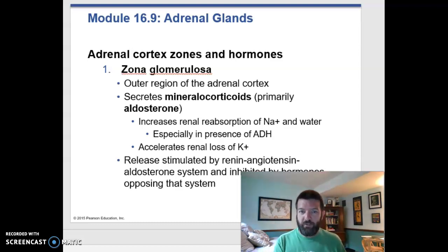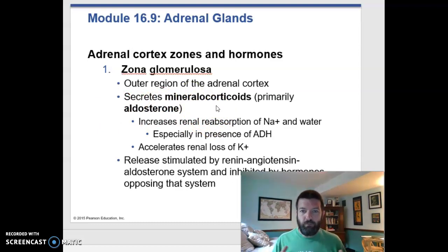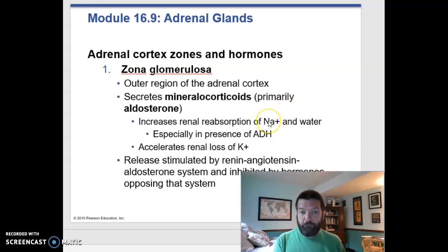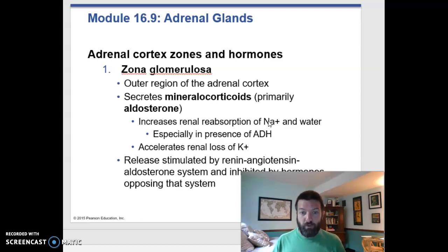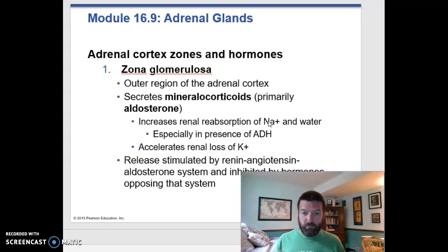The zona glomerulosa, which is in the outer region, produces mineralocorticoids — the one to remember is aldosterone. Mineralocorticoids are steroid hormones that regulate minerals. Aldosterone specifically regulates sodium; it's your sodium-retaining hormone. If you have low blood sodium levels, you secrete aldosterone and it causes you to retain sodium. This is important for blood pressure because sodium is one of the main solutes in your blood plasma, water follows solutes, and retaining sodium means retaining water, which means more blood volume and more blood pressure.